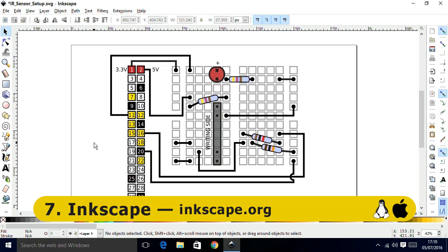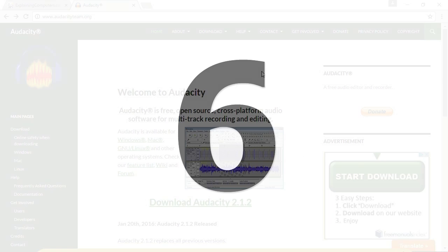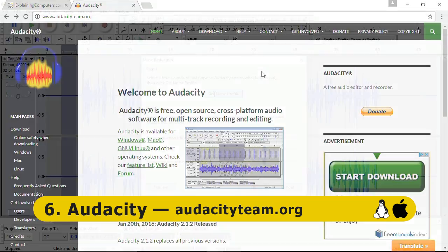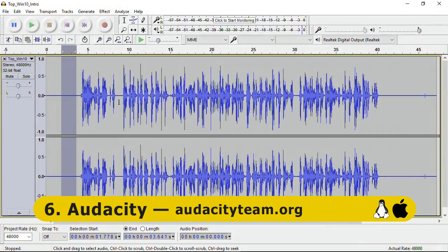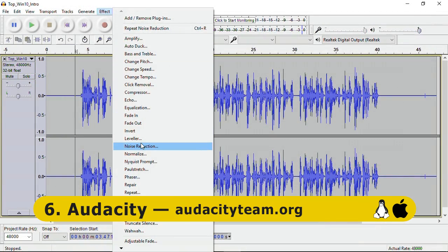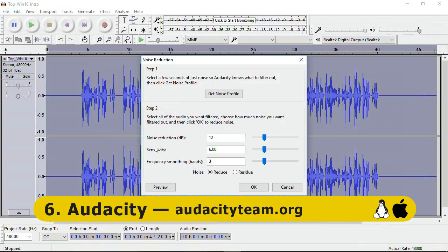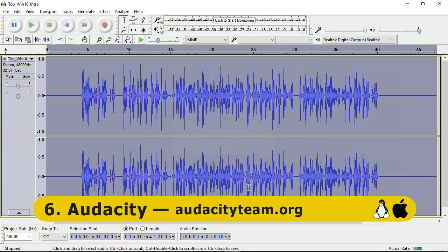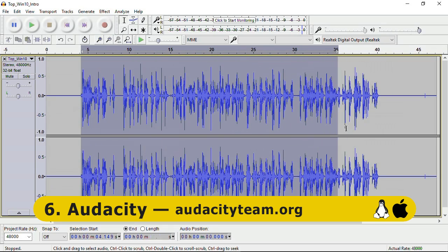Switching from graphics to sound, at number 6 is Audacity, the ever-popular open source sound editor available via audacityteam.org. Audacity is a good, stable program that provides all the basic audio editing tools and indeed some more sophisticated audio editing tools, and as such it's a very handy addition to any PC.